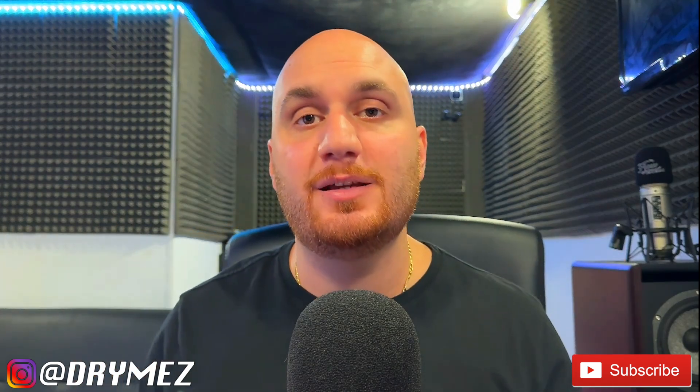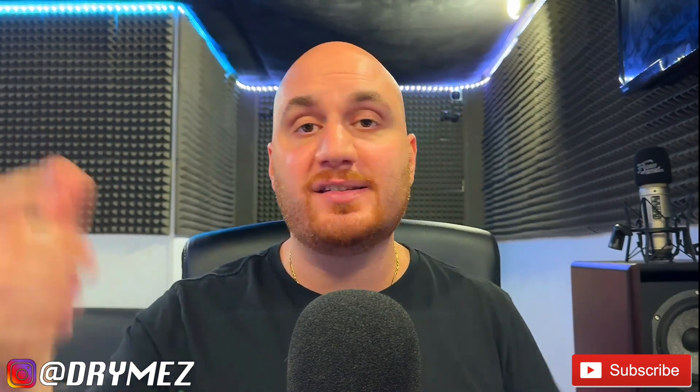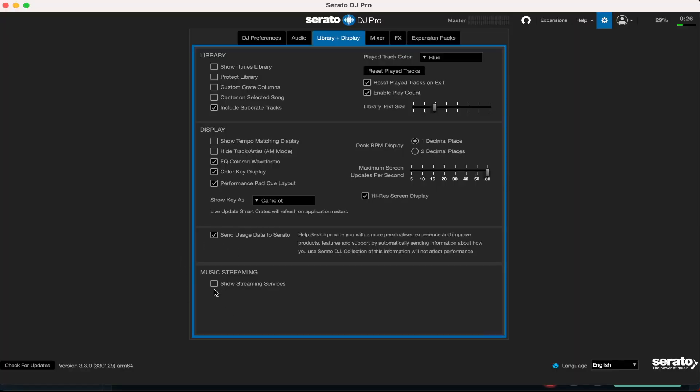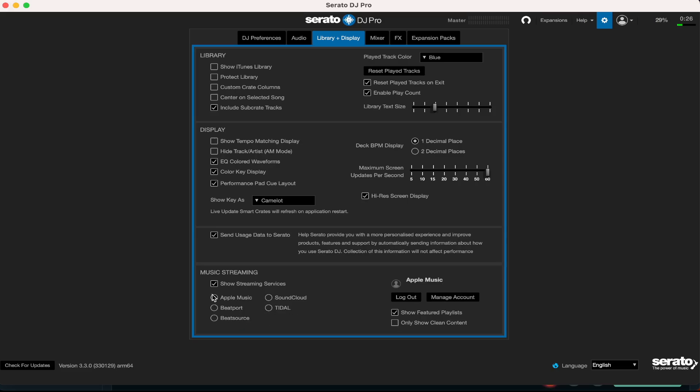Now a lot of you guys know that Serato DJ Pro has live streaming services inbuilt in the system that you guys can toggle on and off. I'm going to show you guys briefly the features that it has. I think it's amazing, I think it's a game changer, and that's why I love Serato DJ Pro so much. Let's get into it. Now I leave the box usually unchecked, but if you do decide to check the box, you have the ability to log into your Apple Music like I have. You're able to log into your SoundCloud, Beatport, Beatsource, and Tidal.